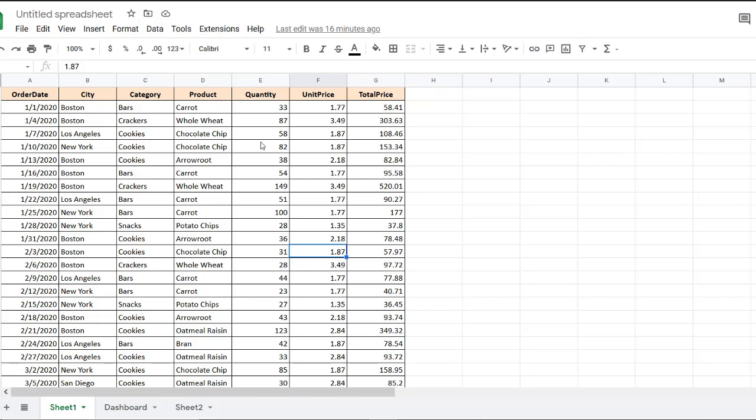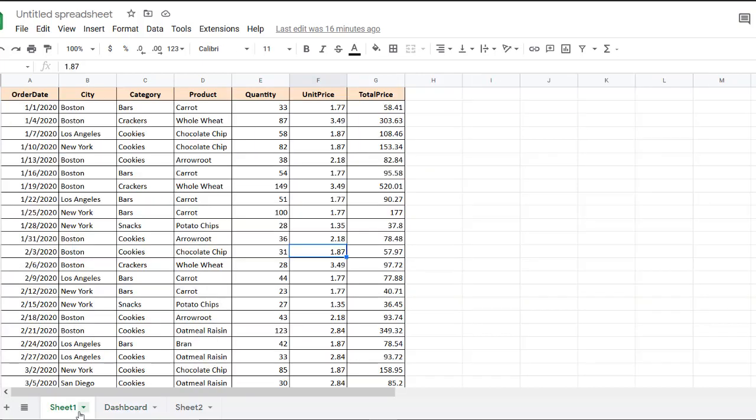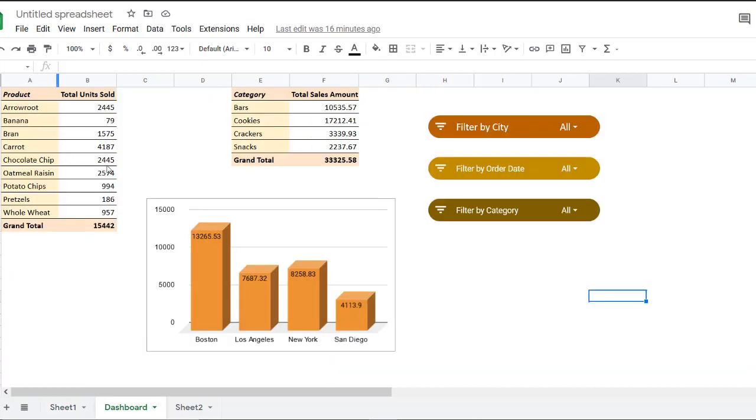Now this is a large data set. So to get some insights, I have in this tab, some pivot tables and charts that are based on this data set. This pivot table here displays the total units sold for each product. And this one displays the category wise total sales. The bar chart here displays city wise sales made by the company. Now this summarizes the whole data set for us.